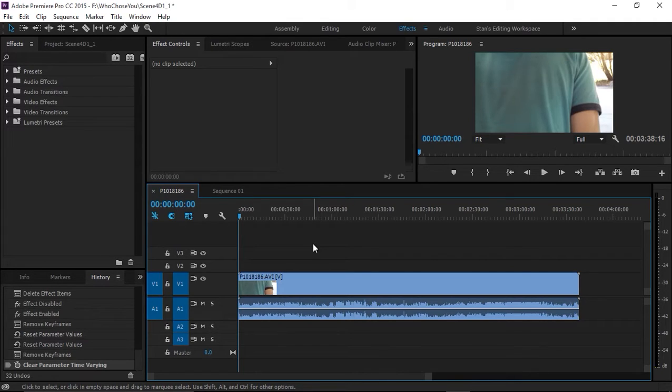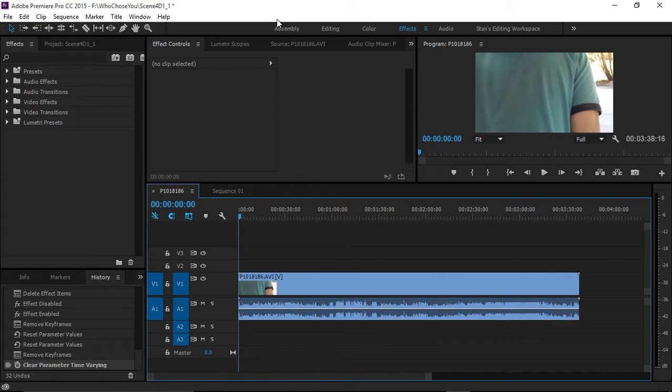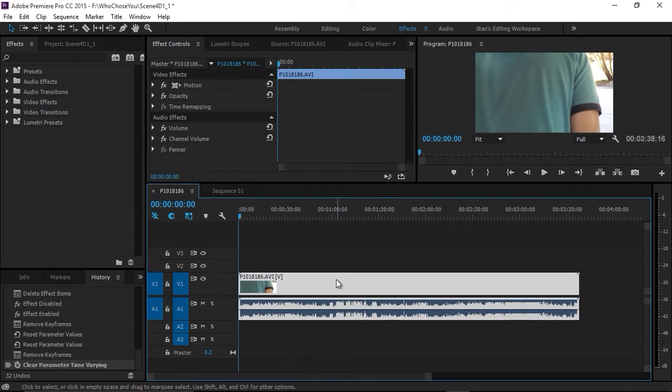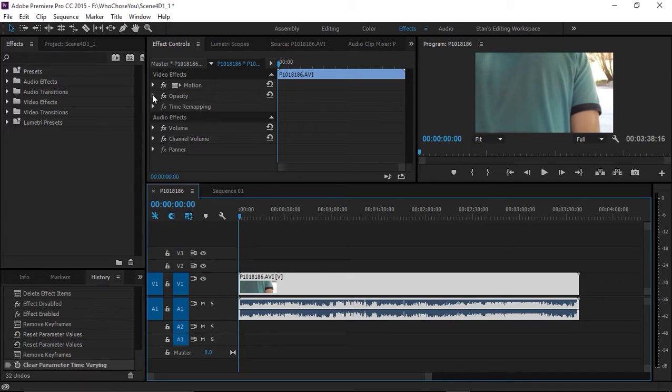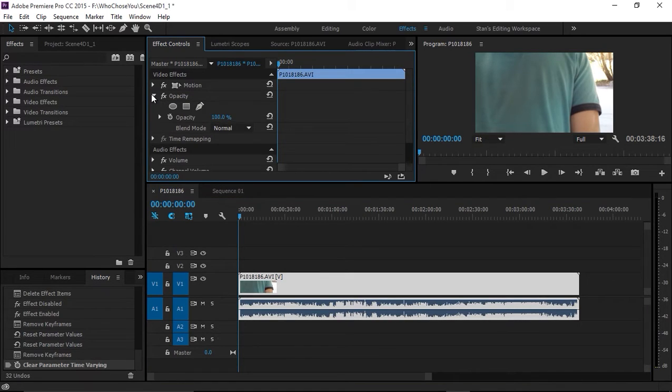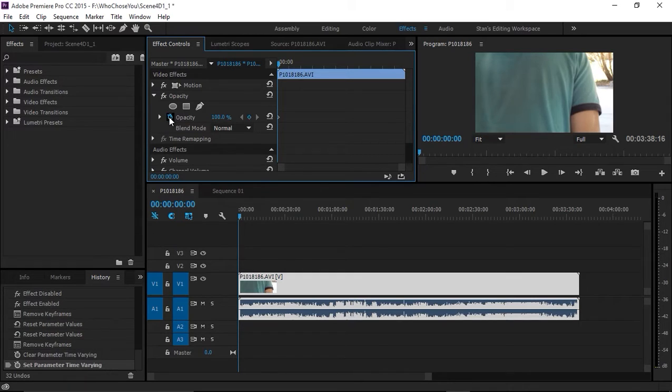Here's what I did. I have a clip that's about 3 minutes and 38 seconds long. Under effects with the clip selected, I'm going to go to the opacity control here and at the beginning of the clip set a keyframe.